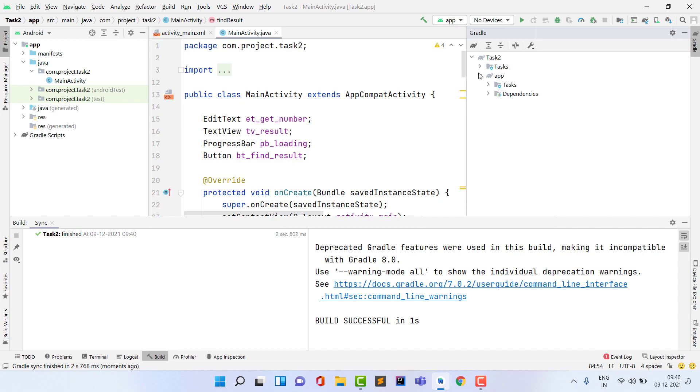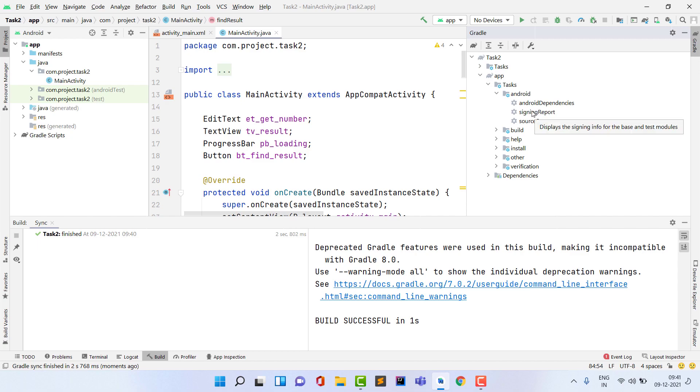When you expand this, you can see now there is an App section, and inside App section you have Tasks, and inside Tasks you have Android, and inside Android you have a Signing Report option. Now it is visible.